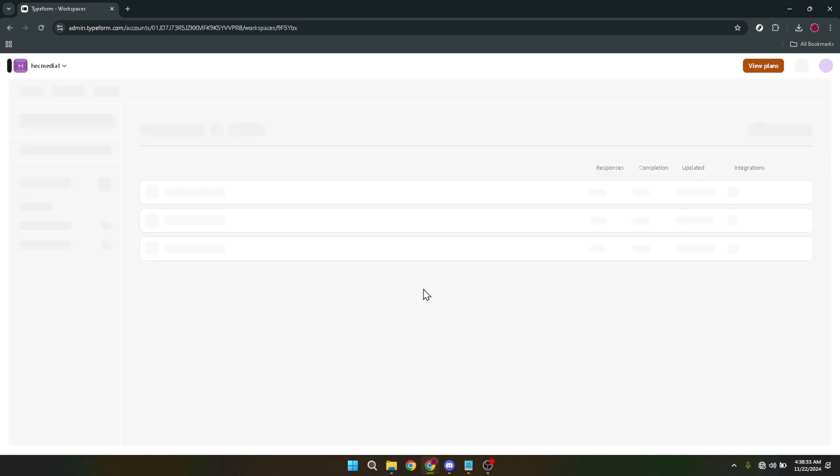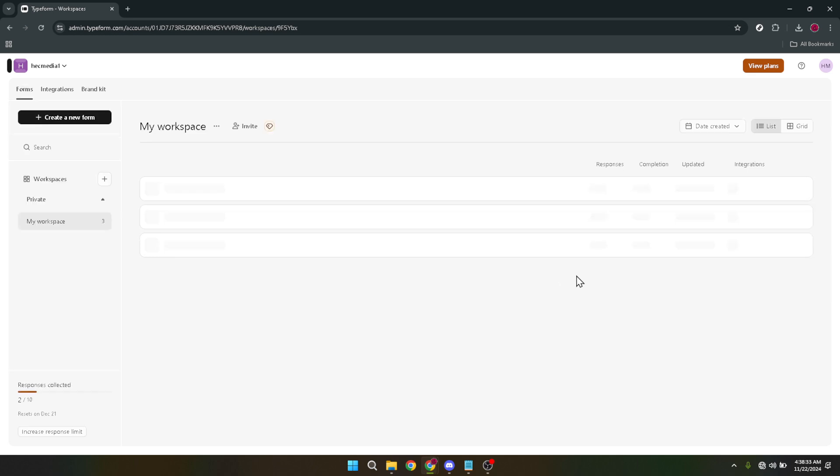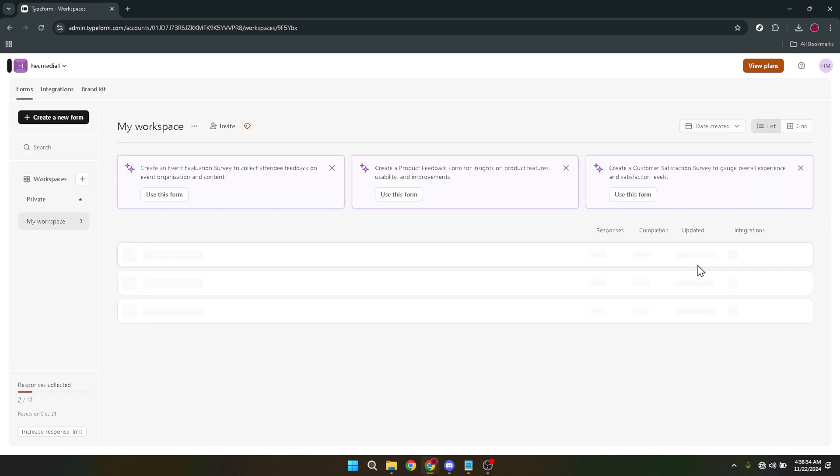Upon finding your form you'll notice three dots or an ellipsis symbol next to it. Click here to unveil more options. In the menu that appears after clicking the three dots look for an option labeled connect. This is where the integration magic begins. By clicking connect you are starting the process to link your form with Shopify.